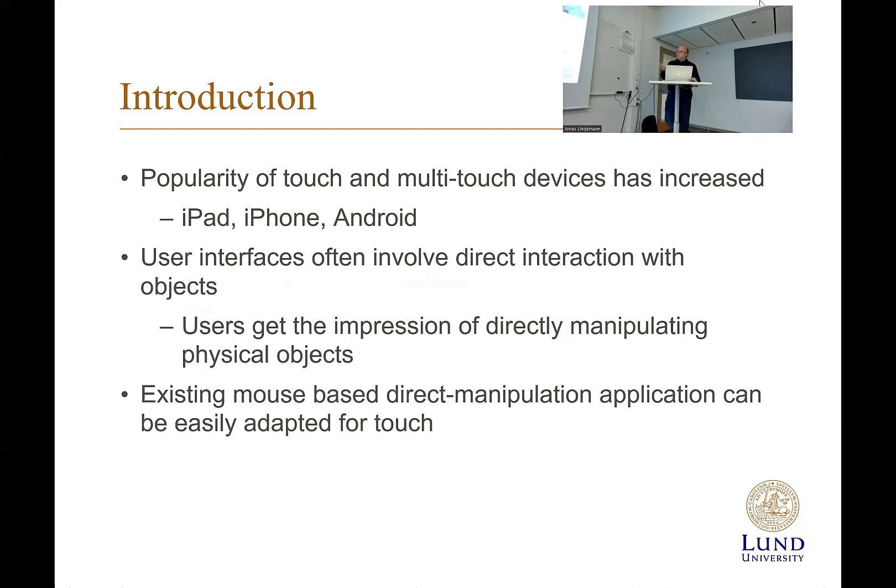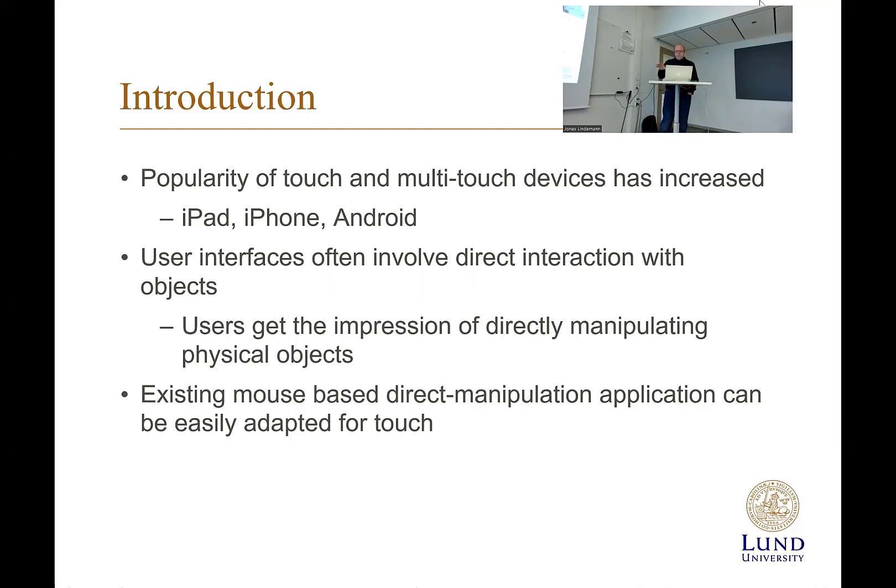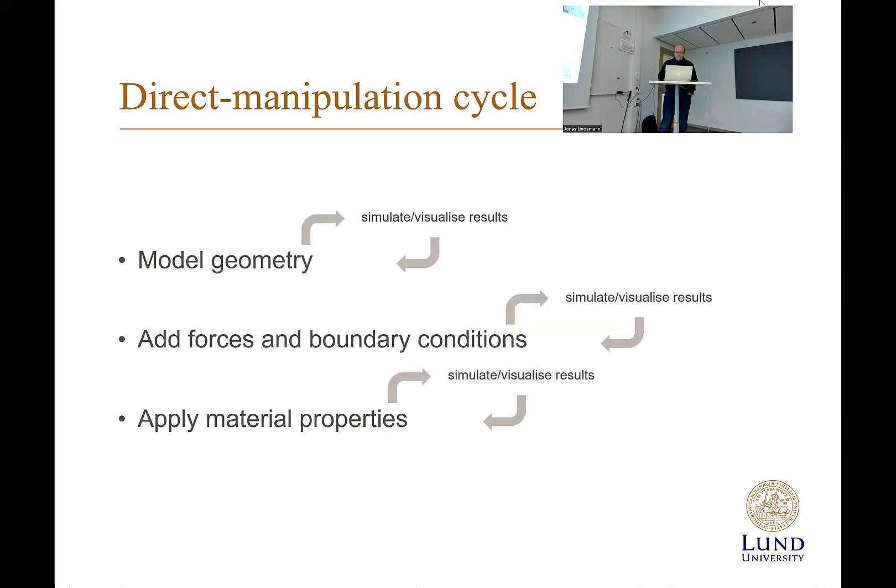That user interface also means that users feel that it directly manipulates visible objects, which is a very powerful concept. Most mouse-based applications can be adapted to touch as well.